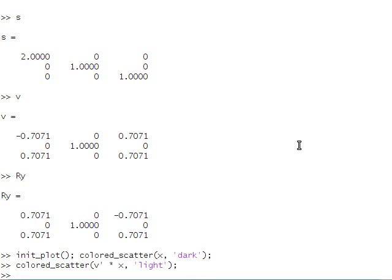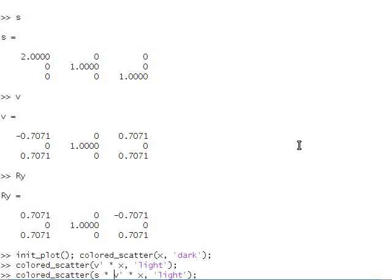Now we can multiply by S. And we should see that it stretches the spring out along the x-axis, which is what we wanted.